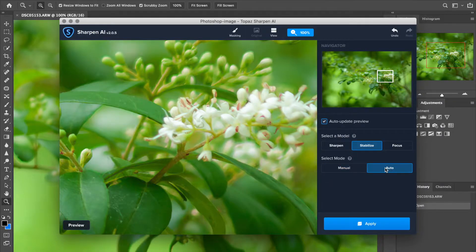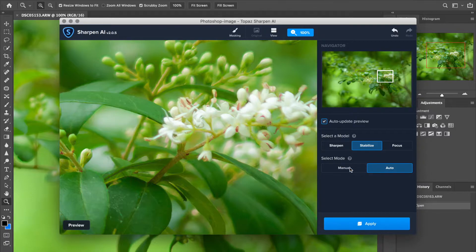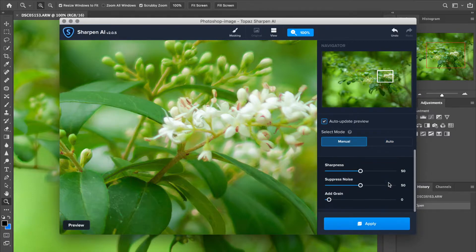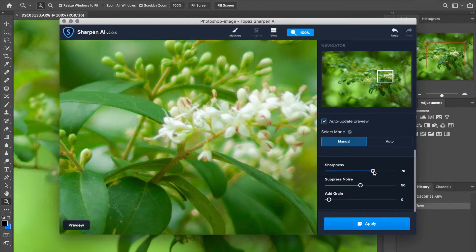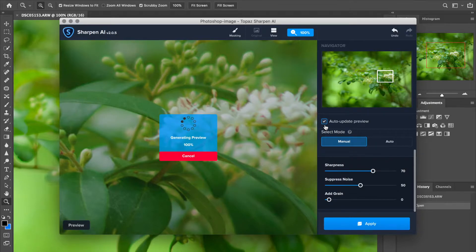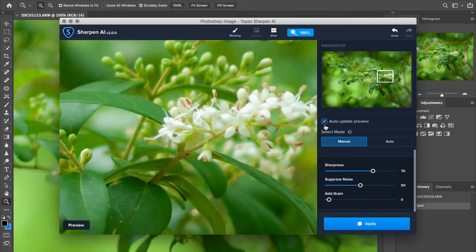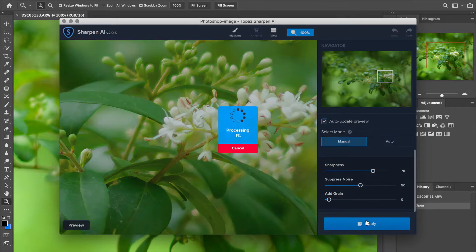I'm going to go ahead and hit Automatic here. But I think it's still a little bit soft. So I'm going to go into Manual, and I'm actually going to increase the sharpness a little bit there. And of course, it's auto-updating the preview as we go. And look at that flower. I'm going to say that looks pretty decent there. So I'm going to go ahead and hit Apply.